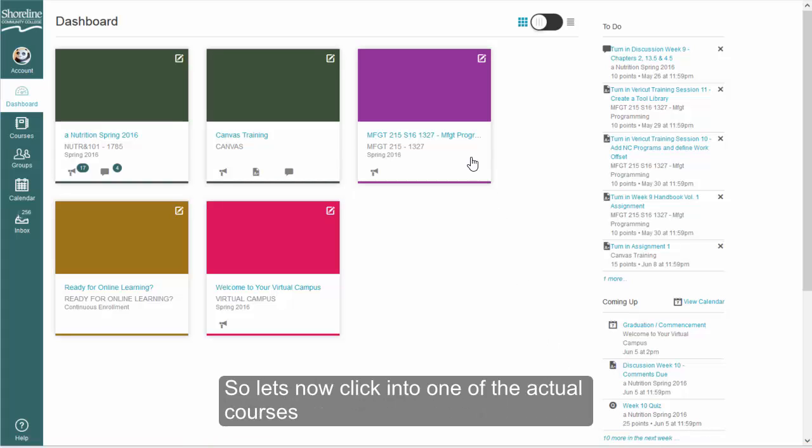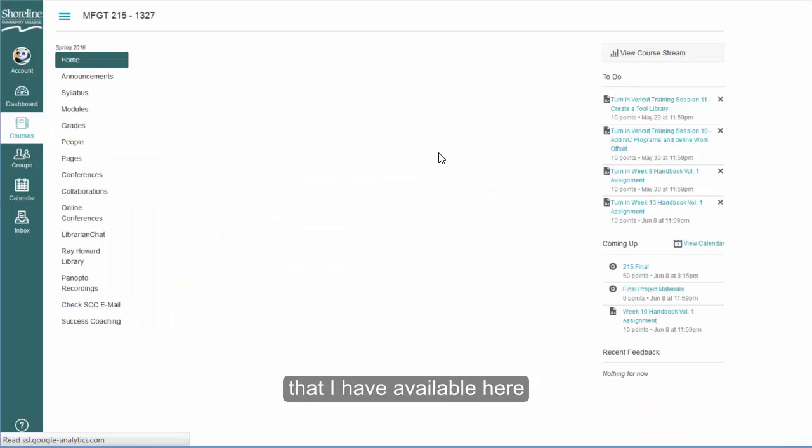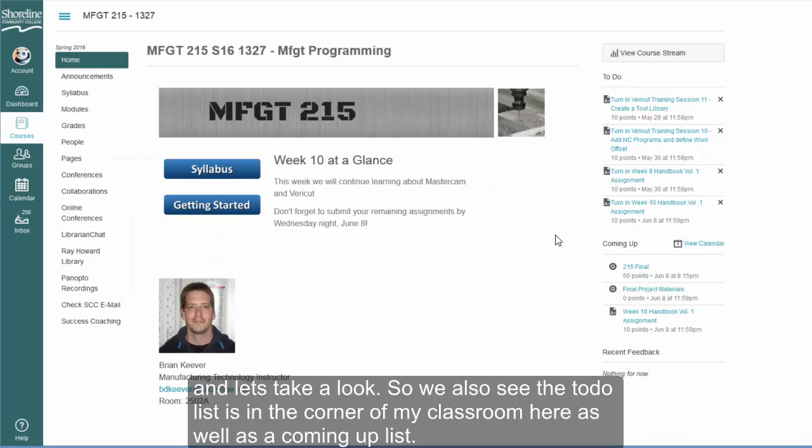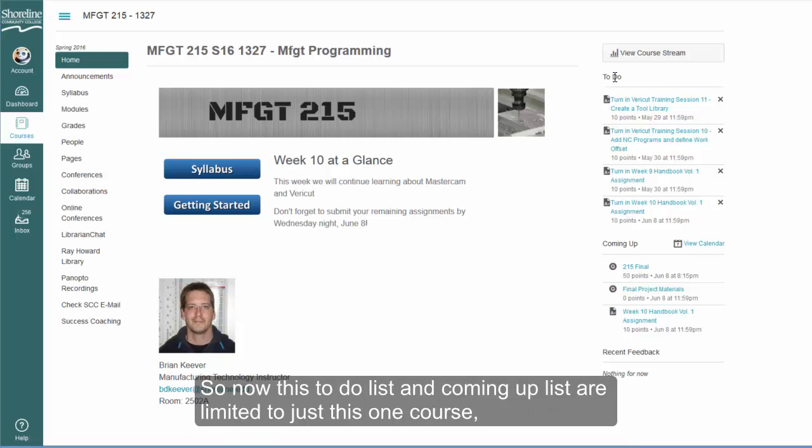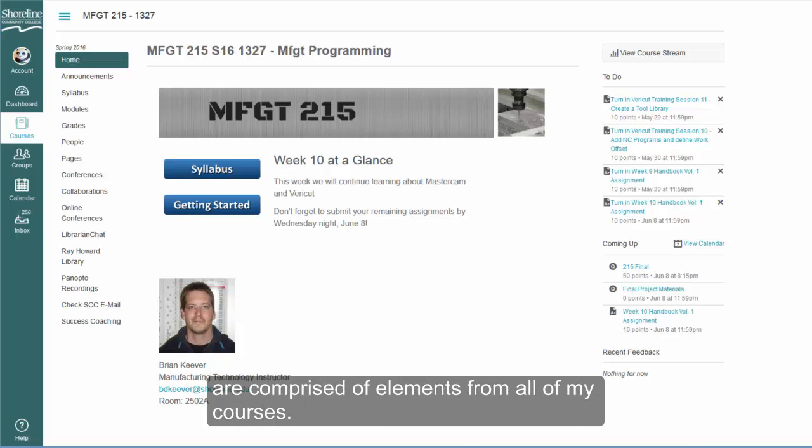So let's now click into one of the actual courses that I have available here. We also see the to-do list is in the corner of my classroom, as well as a coming up list. Now this to-do list and coming up list are limited to just this one course, whereas the lists that we saw on the dashboard view are comprised of elements from all of my courses.